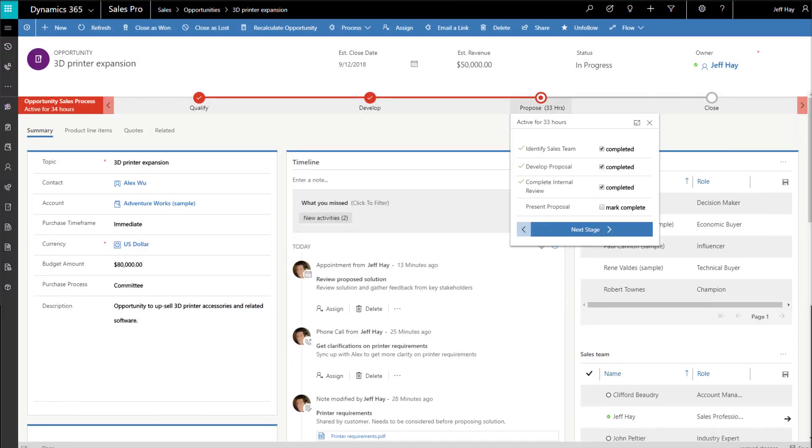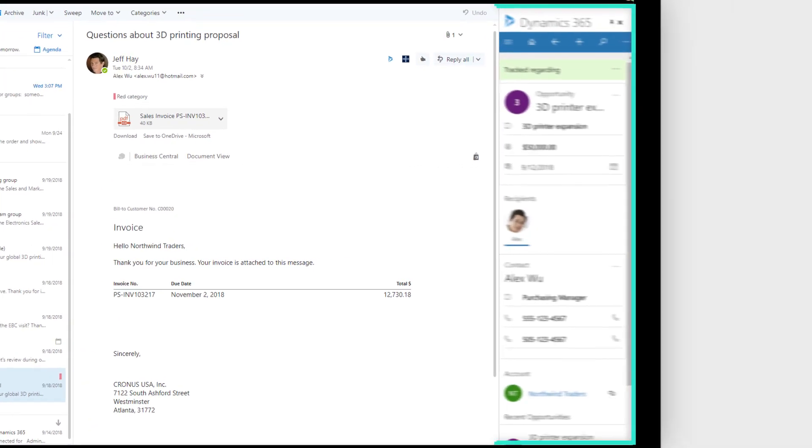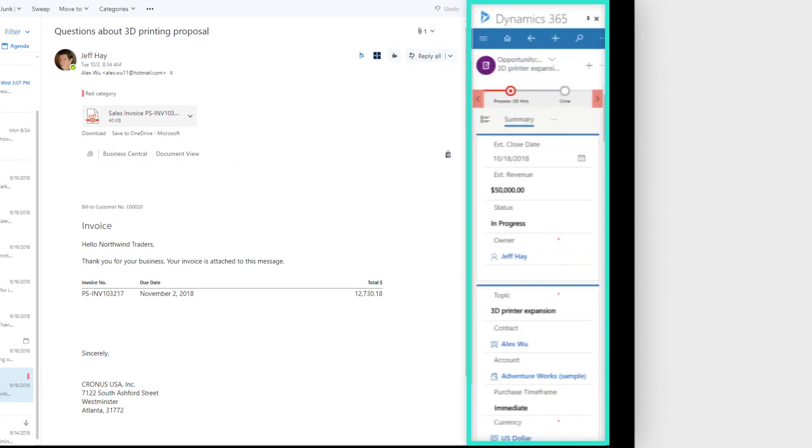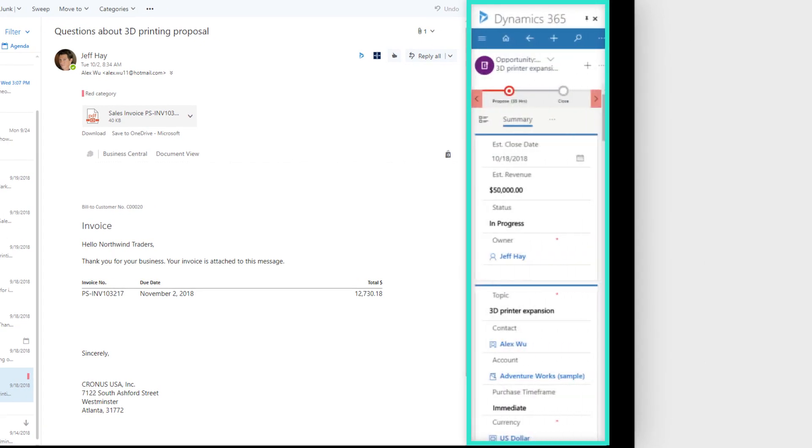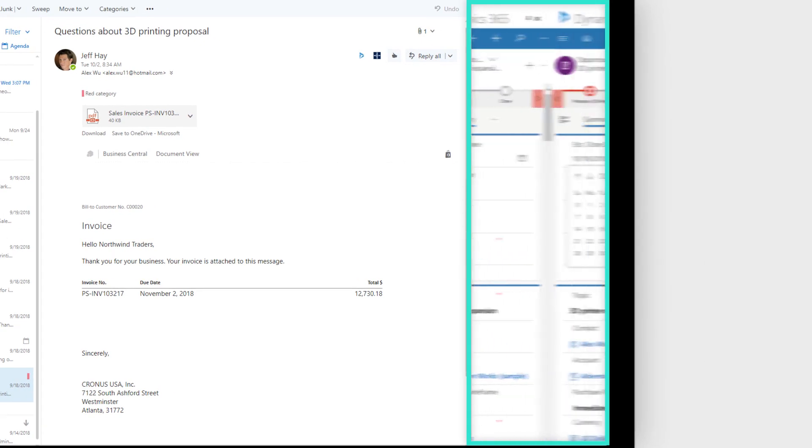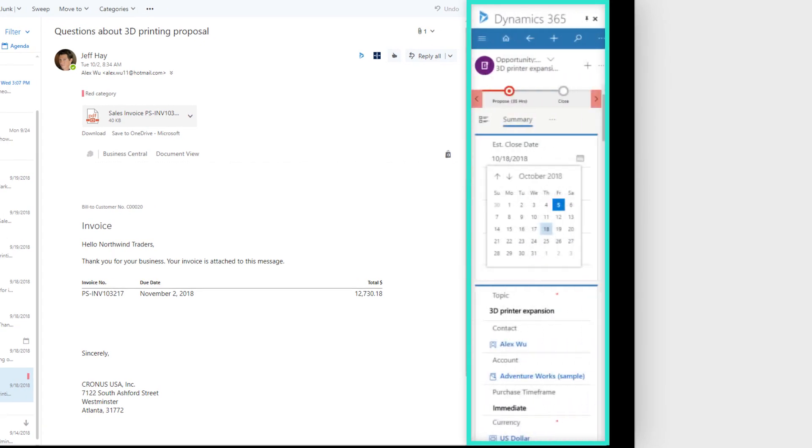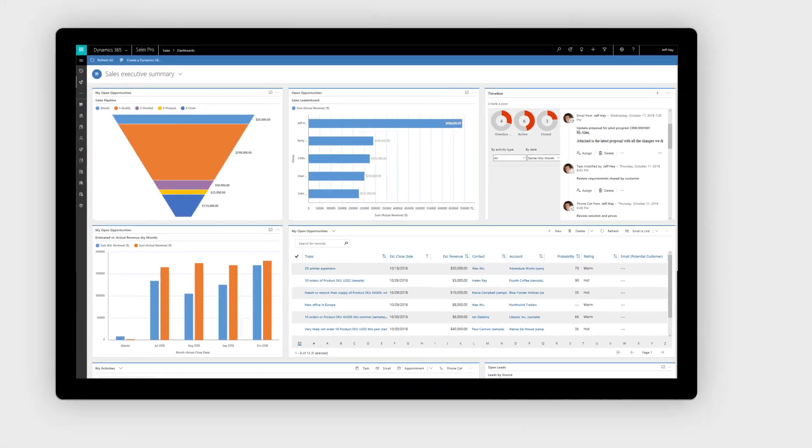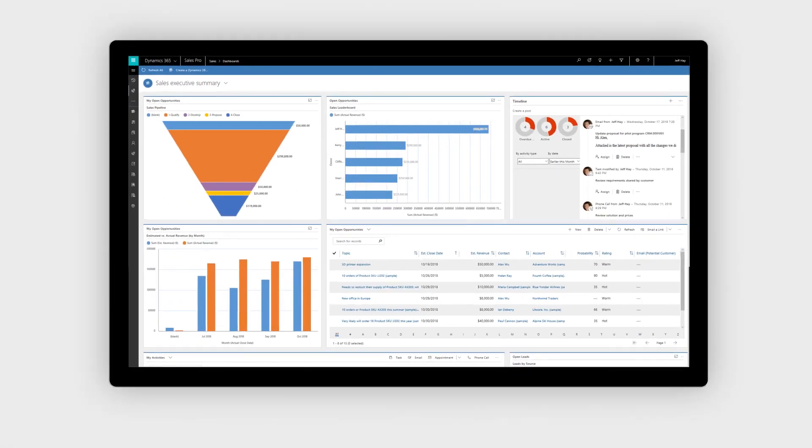Streamline workflows right out of the box with sales capabilities that work with familiar tools like Office 365. Work anytime, anywhere across web, smartphones and tablets.